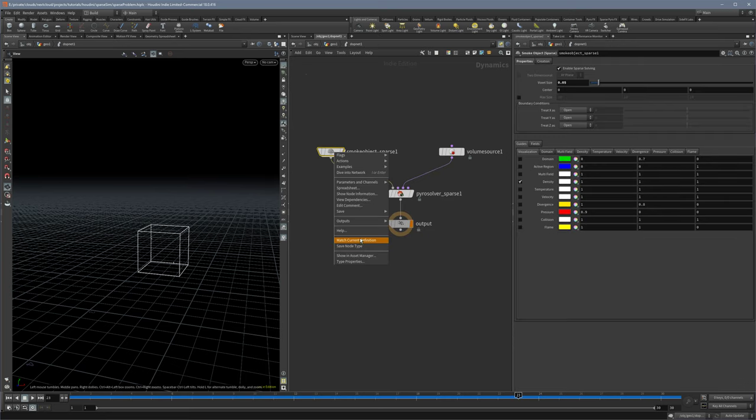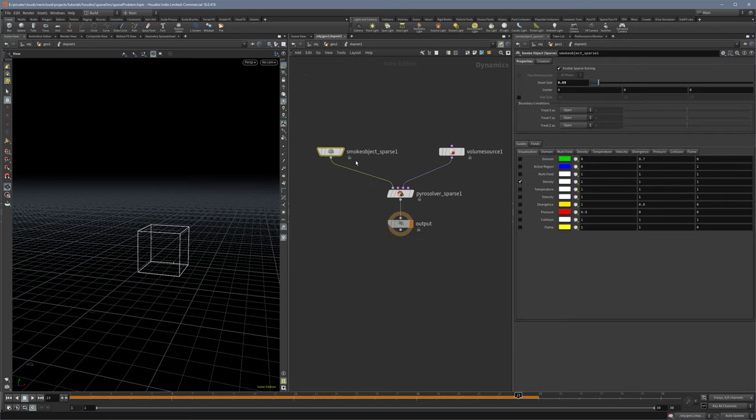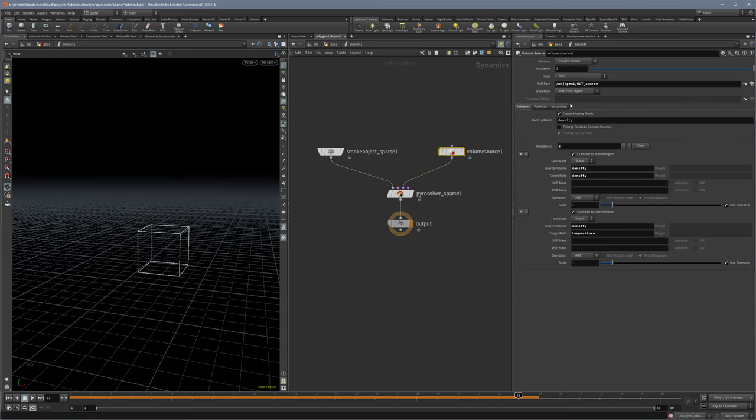But don't worry, you don't have to dive into that thing here. You just have to set enlarge fields to contain source.